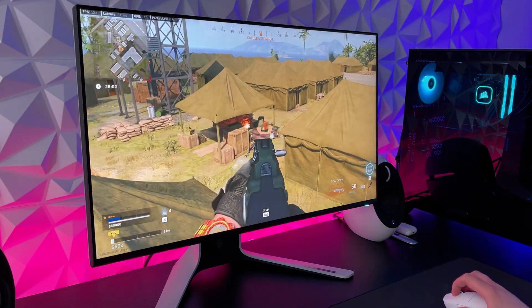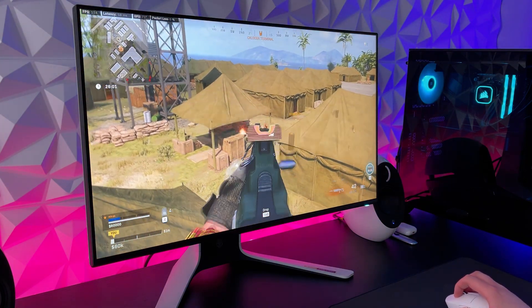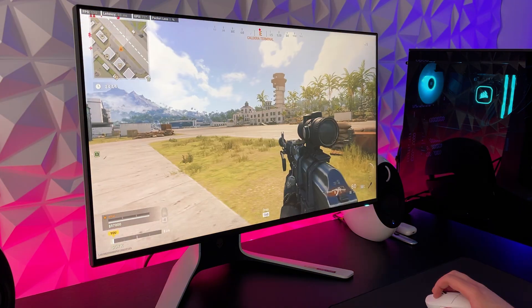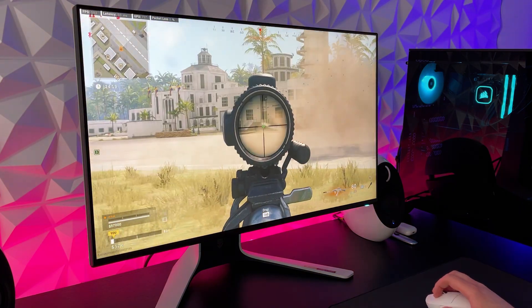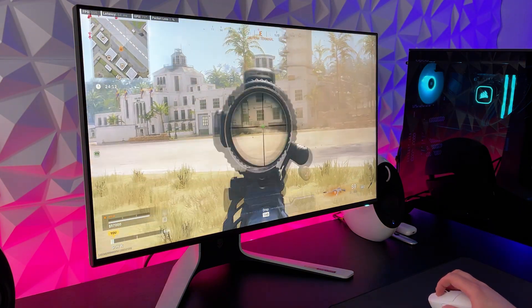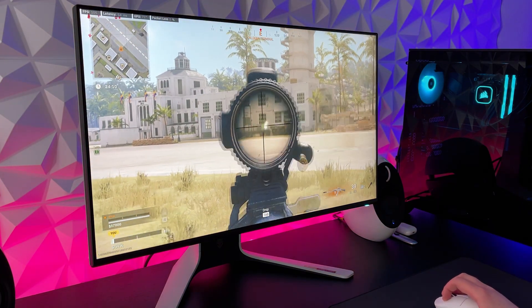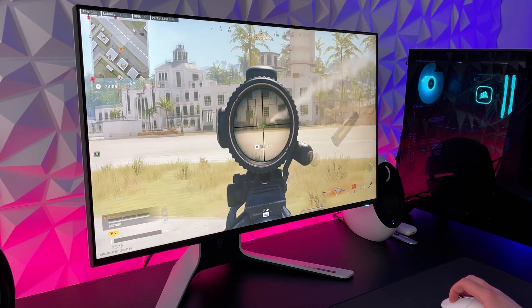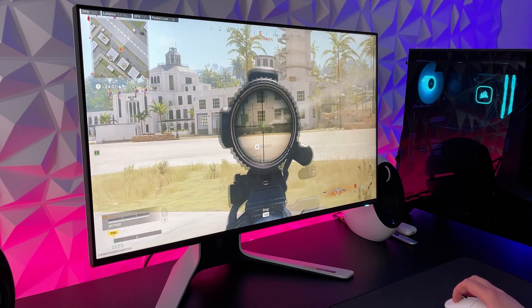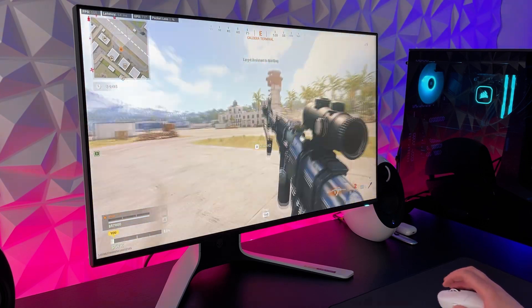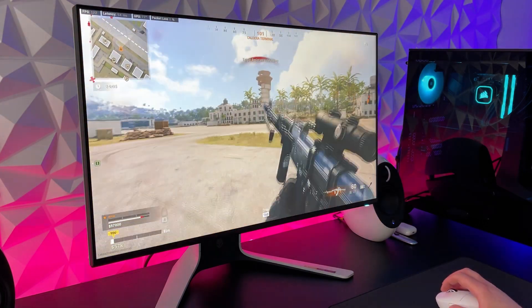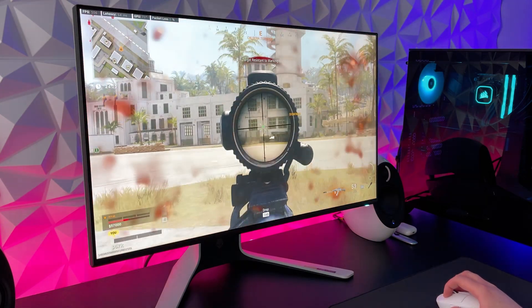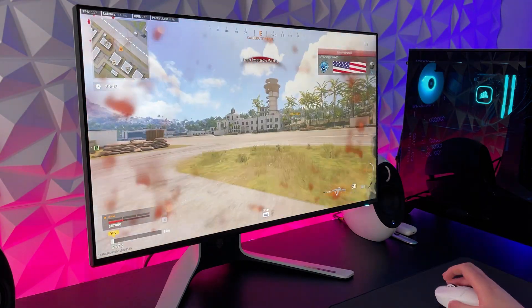The first game I played was Warzone, I was pushing around 130FPS here and the new Pacific map looks absolutely amazing on this monitor. The colors here are really vibrant and the gameplay was very smooth, I'm able to clearly spot targets and I didn't notice any lag or flickering.